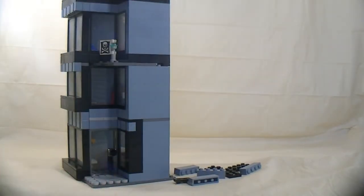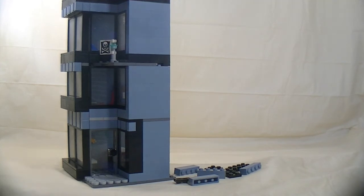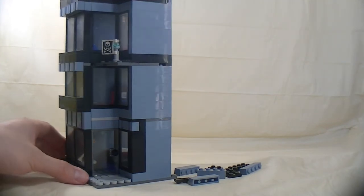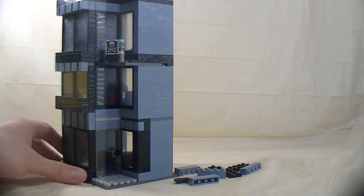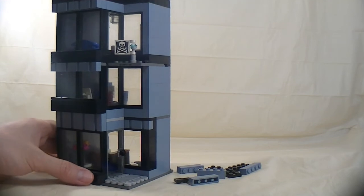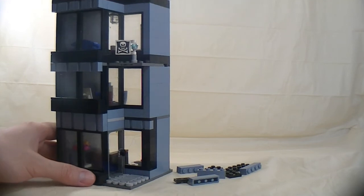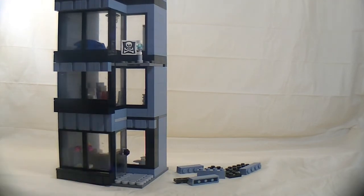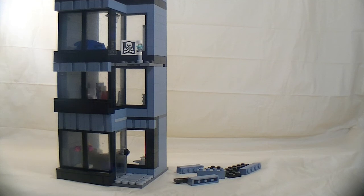Yeah, there you have it. That's my build for today. A little skyscraper which holds an IT company. Thank you for watching. Don't forget to subscribe, like, and see you next time.